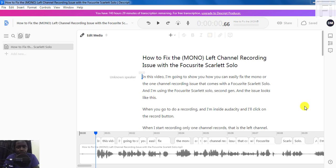In this video, I'm going to show you how to use Descript for Windows or Mac to generate or create audiograms for your audio, podcast, or social media videos. My name is David from freelancerinsights.com, where we believe you should never stop learning.